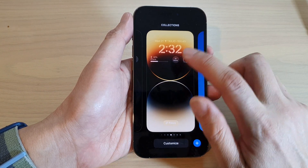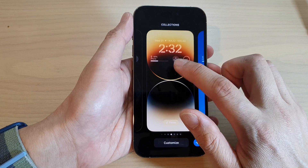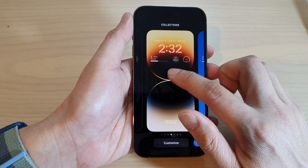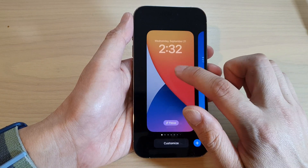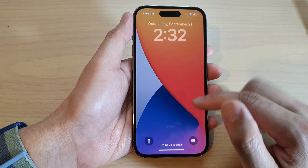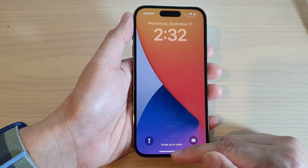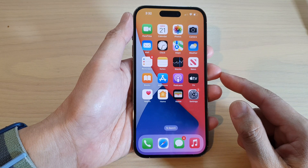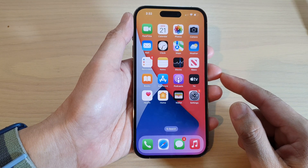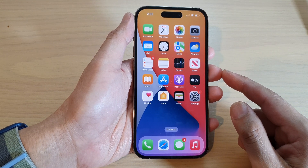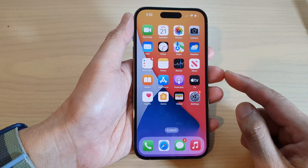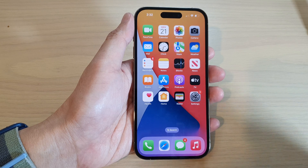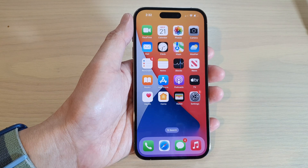Now just tap on another lock screen to choose which lock screen you want to use. Finally, swipe up to go back to the home screen. Thank you for watching this video — please subscribe to my channel for more videos.